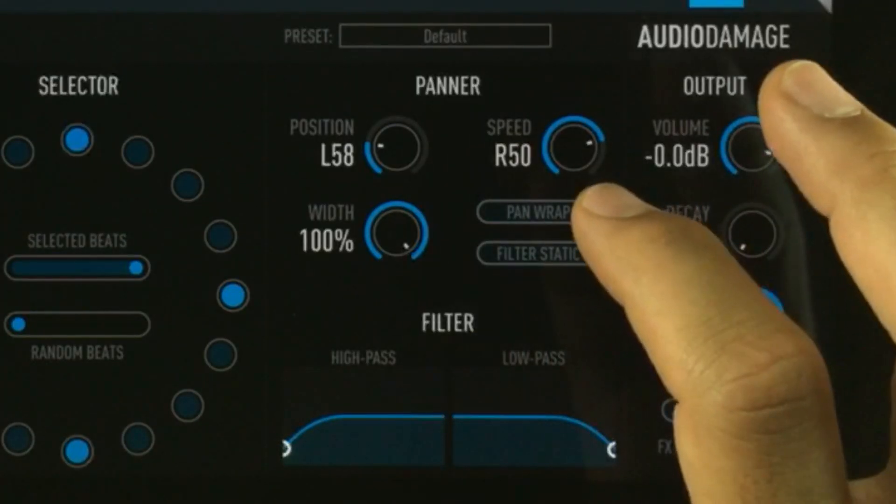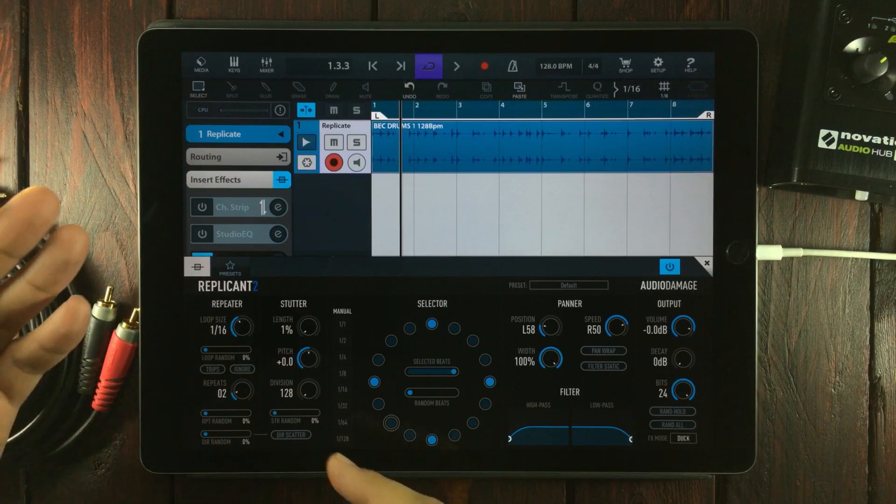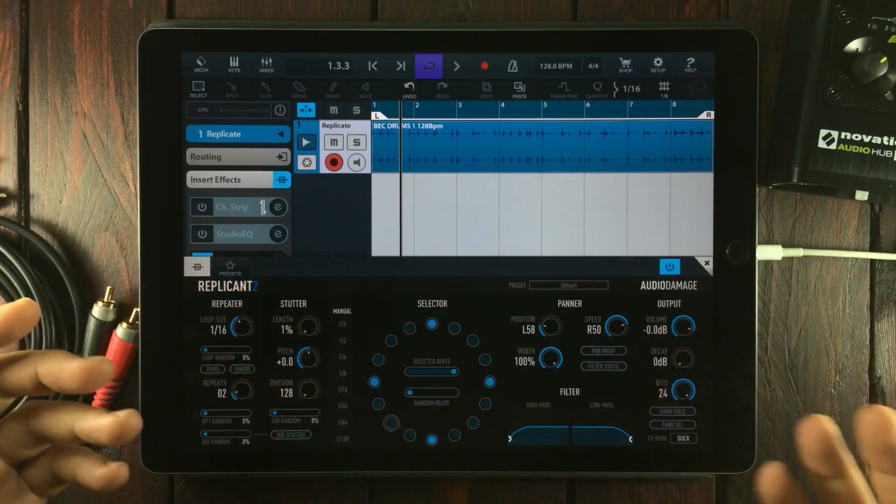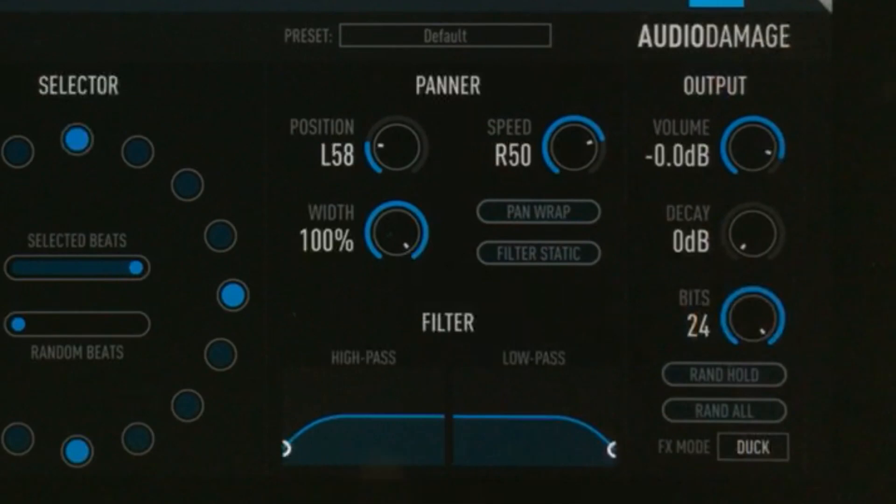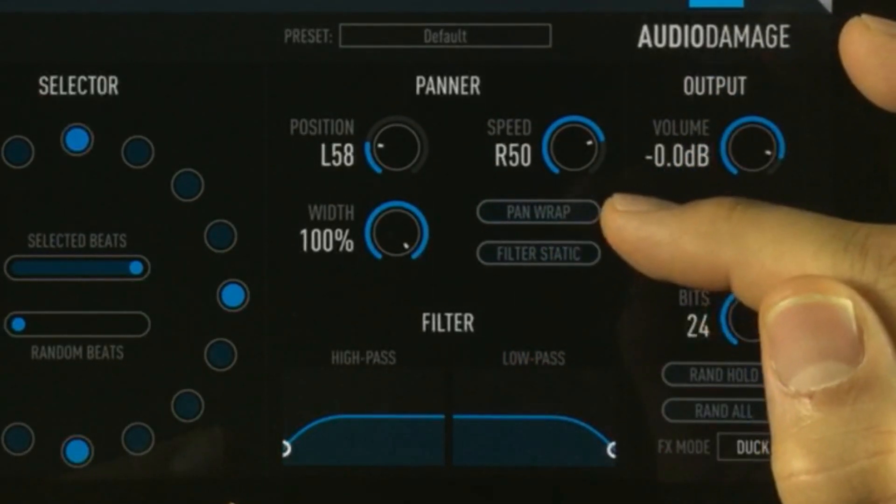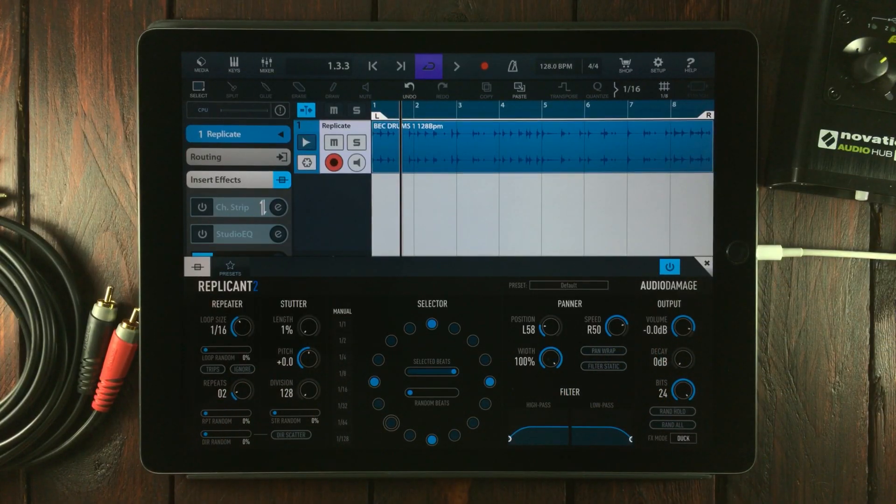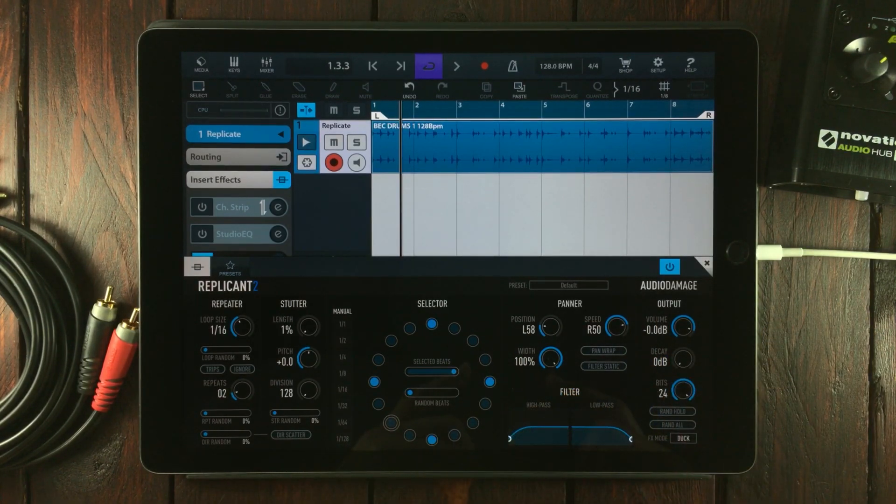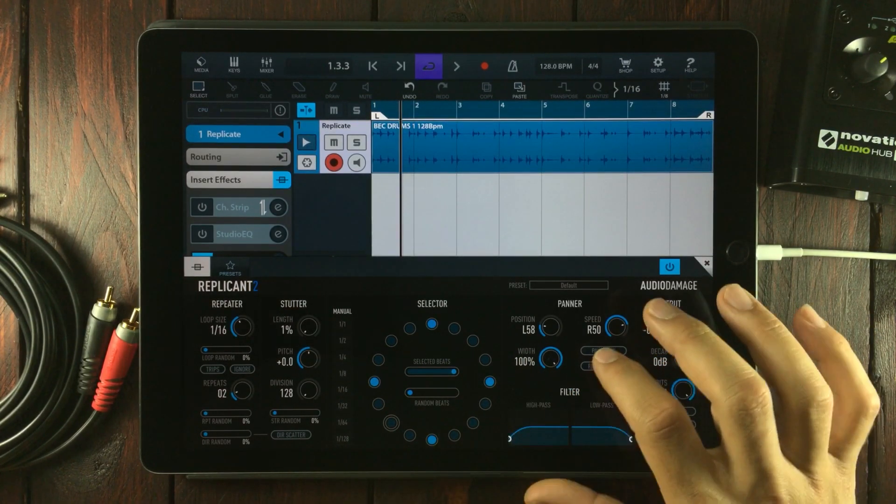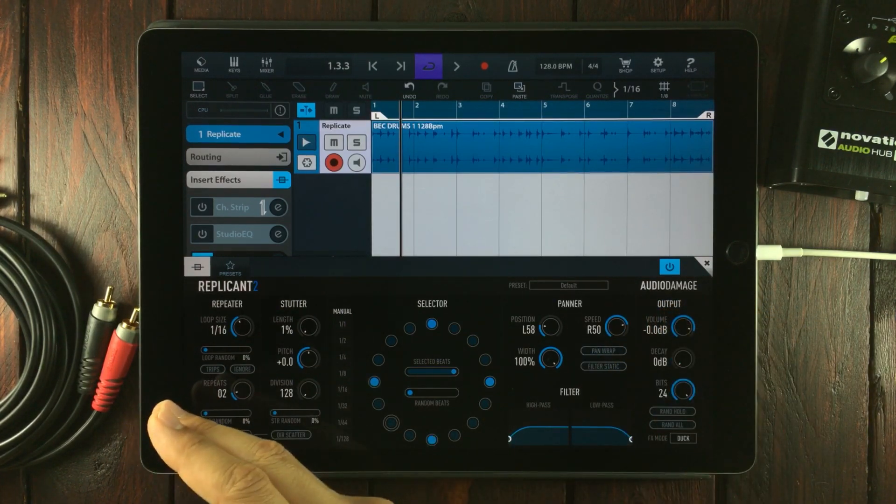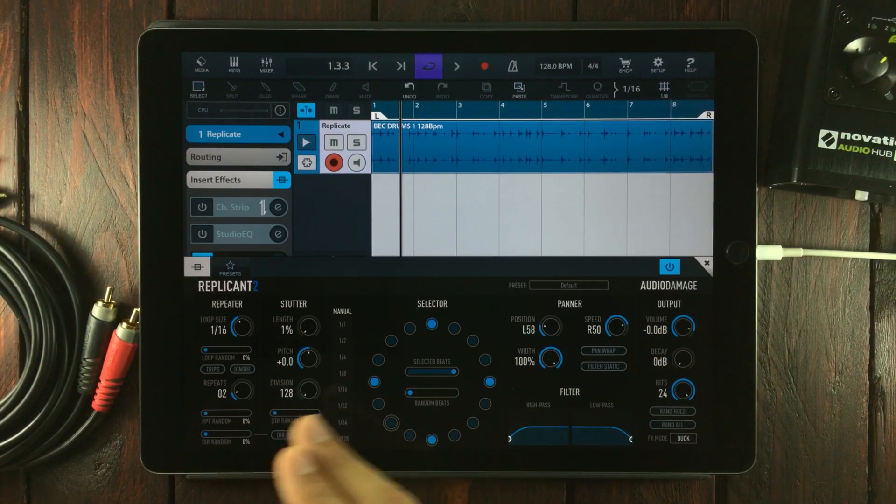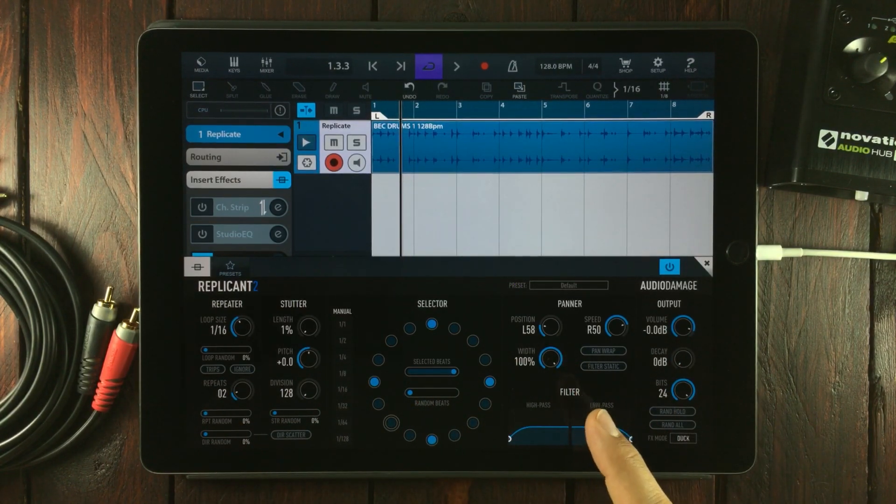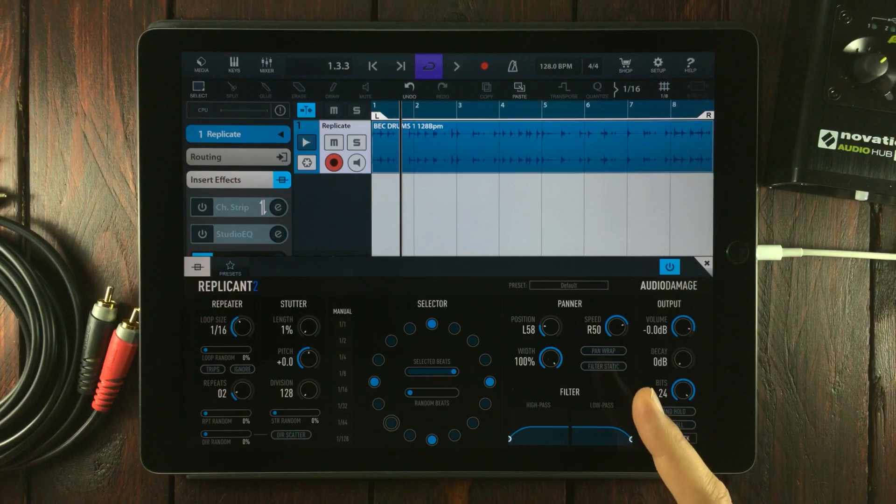The pan wrap button controls how the panner operates when it reaches one side of the stereo field or the other. If the pan wrap button is turned off, the panner changes direction when it reaches either side—think of it as a ping-pong stereo delay. When you turn it on, the panner jumps to the other side when it reaches either side and continues in the same direction. To me, that just sounds like it's doing the same thing. It's okay not to understand everything.